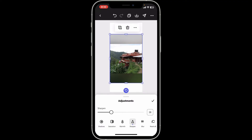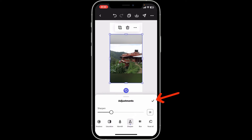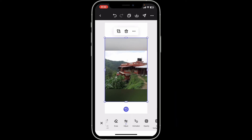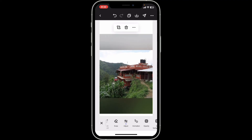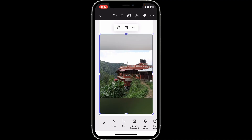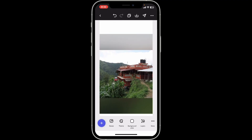Be cautious — if you overdo it, excessive sharpening can create artifacts. After you do that, you can tap on the tick mark at the top, and then you have successfully sharpened an image using Adobe Express. Pretty simple, isn't it?